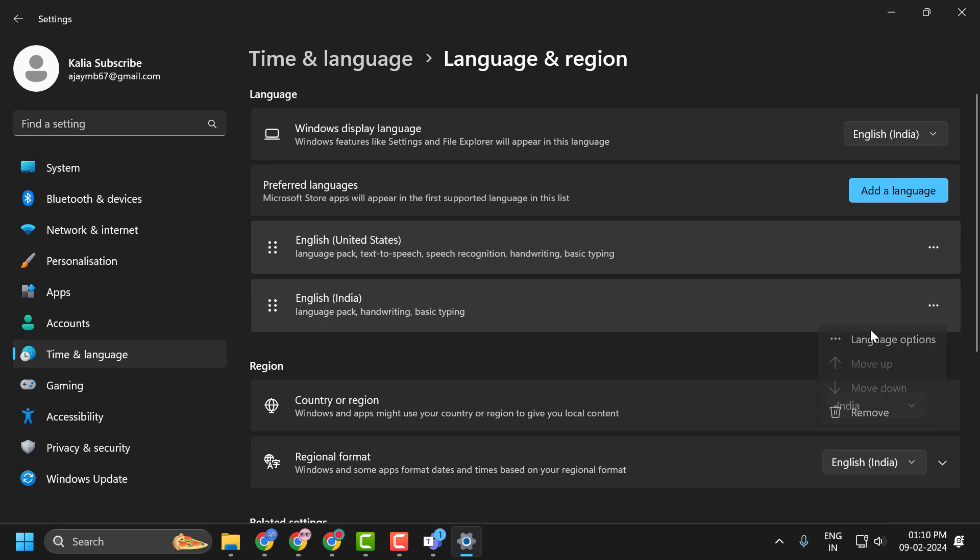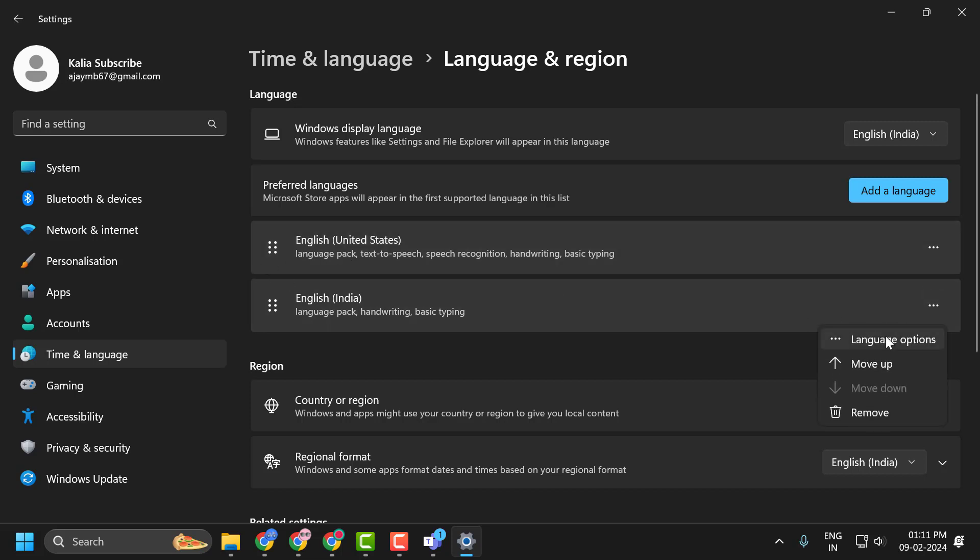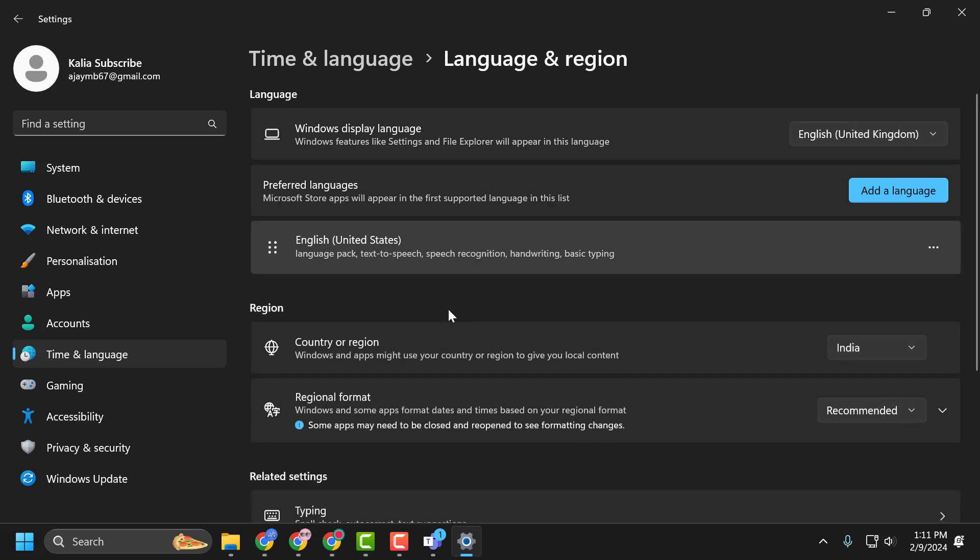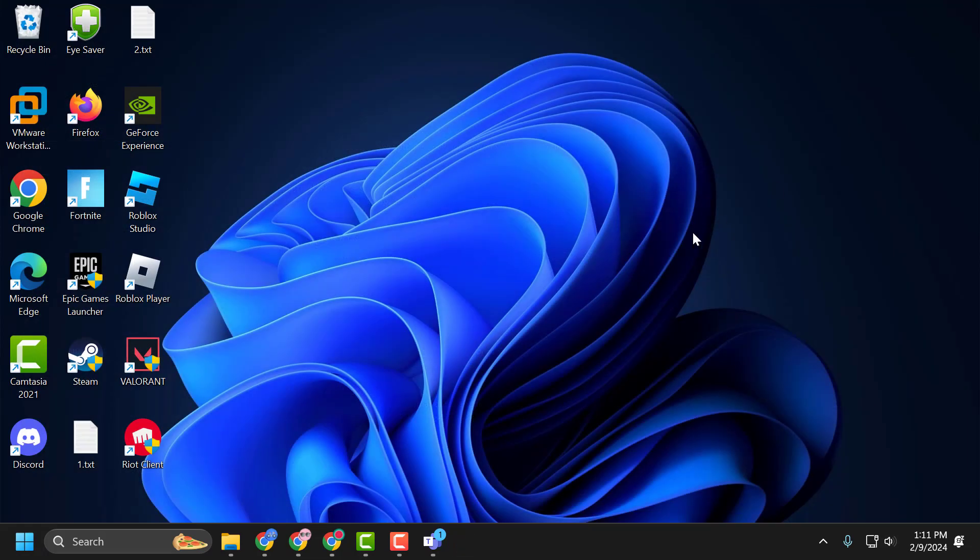Move English (United States) to the top and remove other languages. After doing this, close the window. You need to restart your PC. After restarting, check if the problem is solved. If not, let's move on to the third solution.